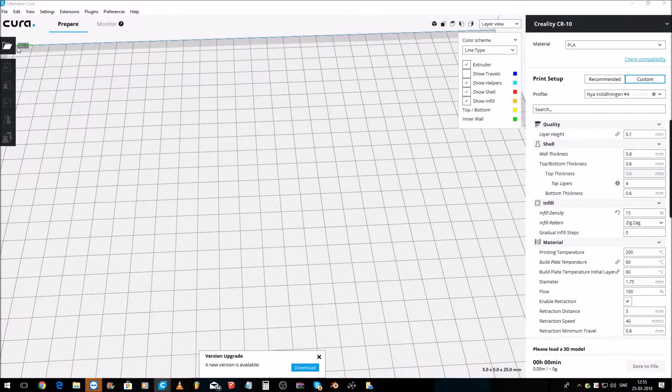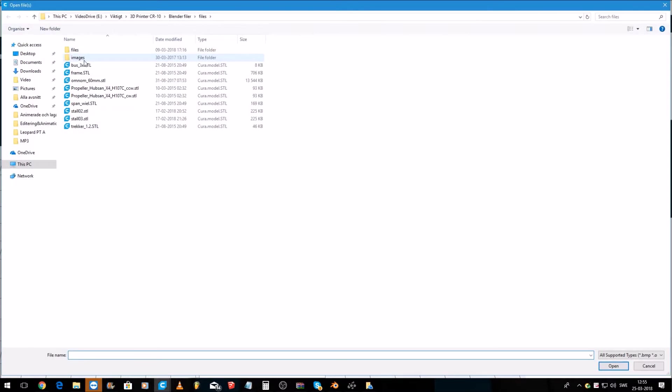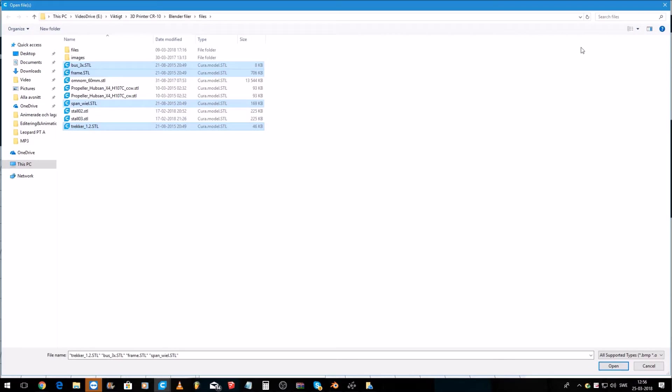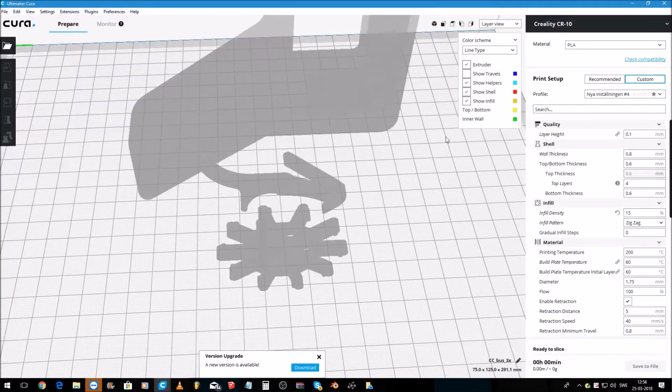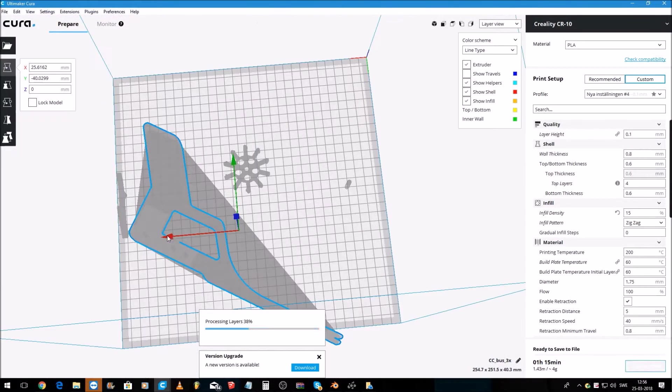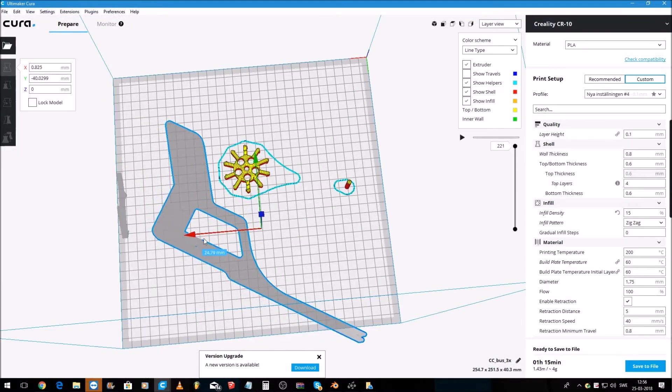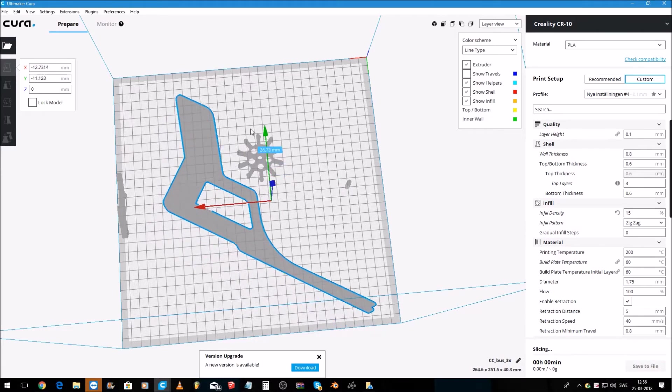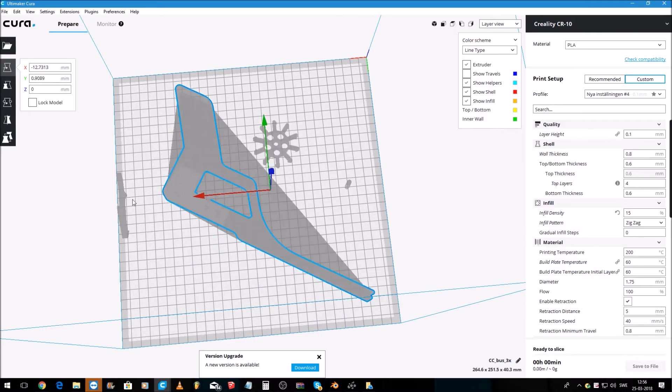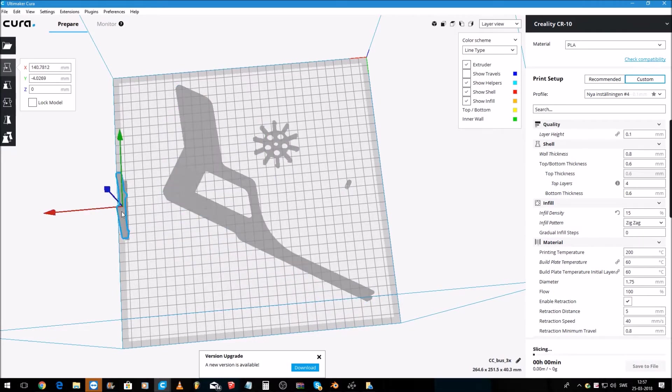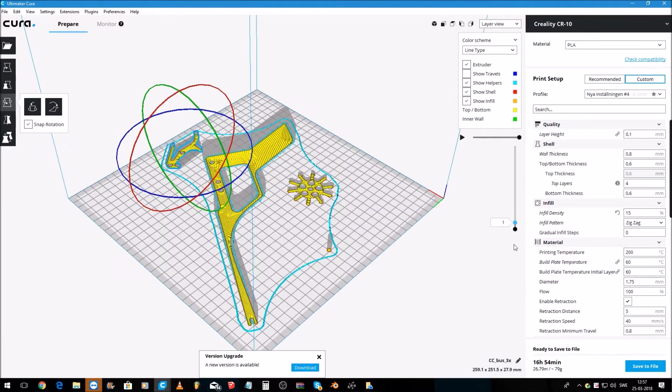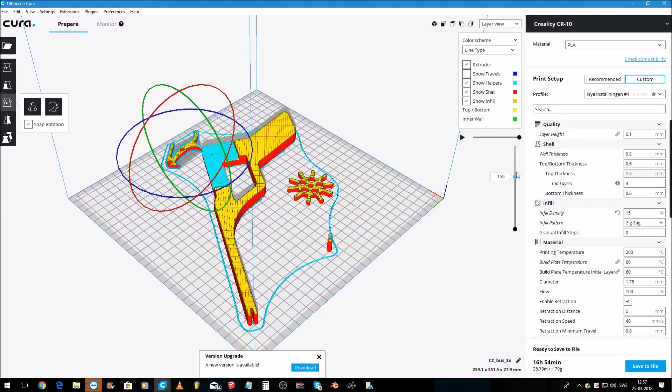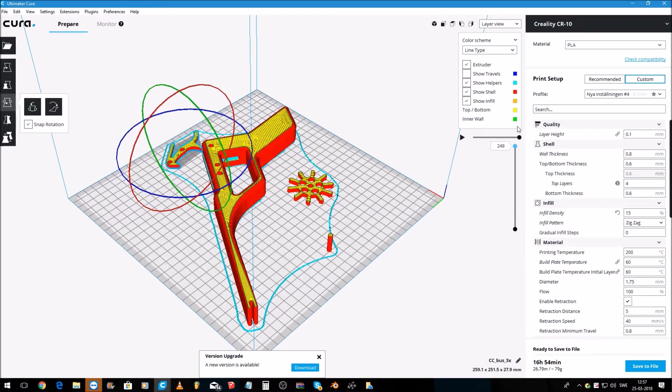Then I went to my slicer Cura and opened all the files I needed for the project. I then moved and rotated the parts so it would fit the build plate better. The last thing I did was to check the files and save it to a gcode.